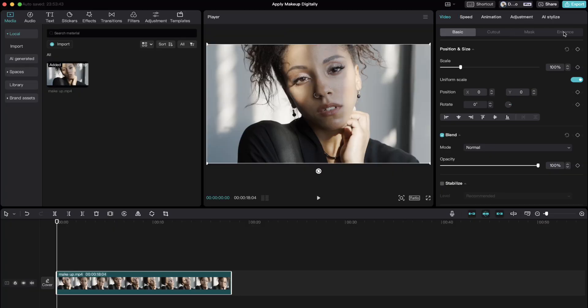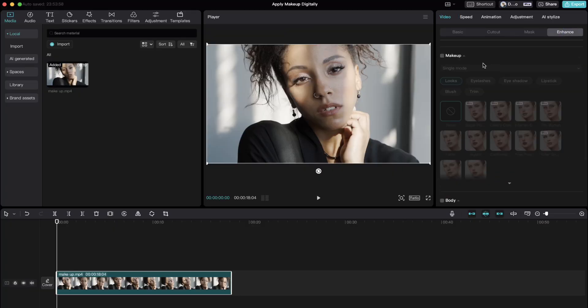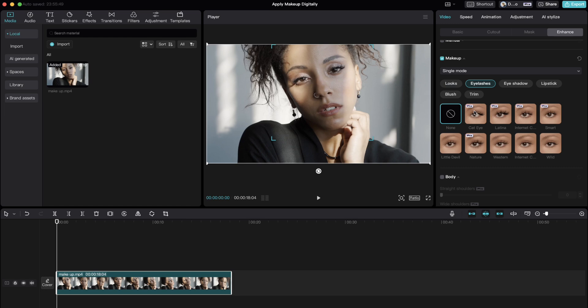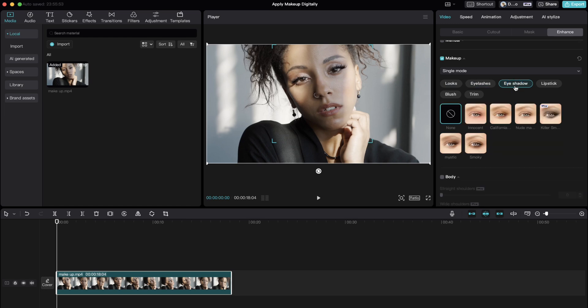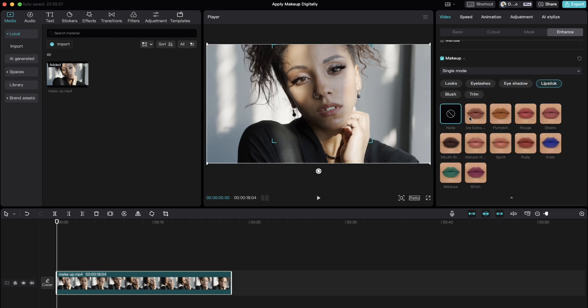This one is crazy. You can actually apply makeup to your subject. Go to video, and under the enhance tab, check the makeup box. You can add things like eyelashes, eyeshadows, and lipstick. Your subject's perfect look is just a few clicks away.